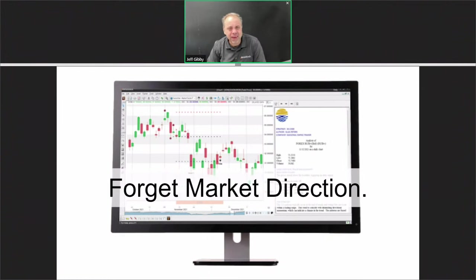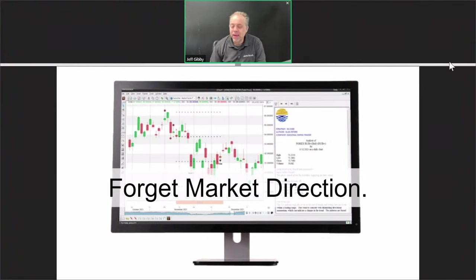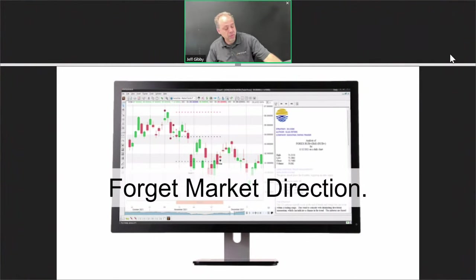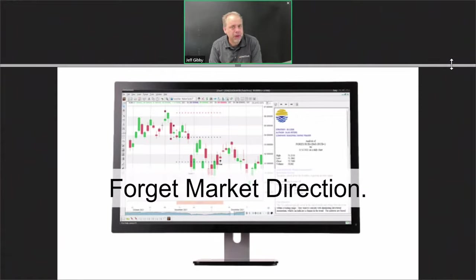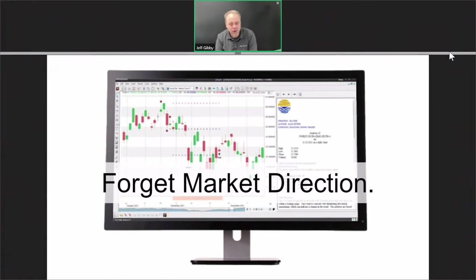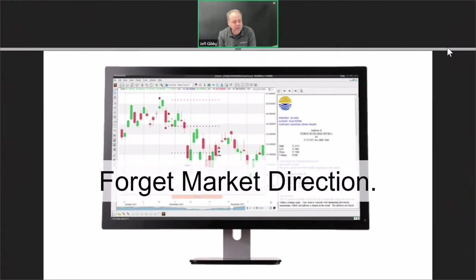My name is Jeff Gibby. I'm just going to be kicking us off today. If you're watching now on YouTube or in the future, make sure to like and subscribe — it helps a great deal. We appreciate it. So today we have a very good class on market direction. Let me go ahead and read a legal disclaimer, and we'll kick things off.